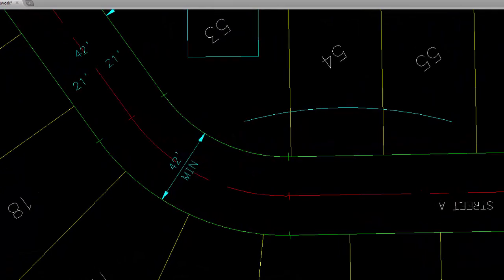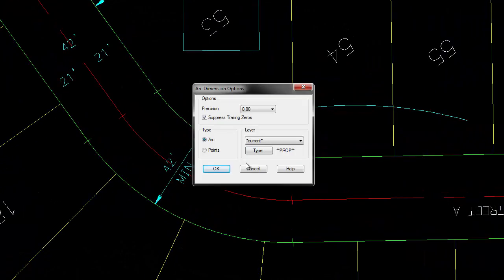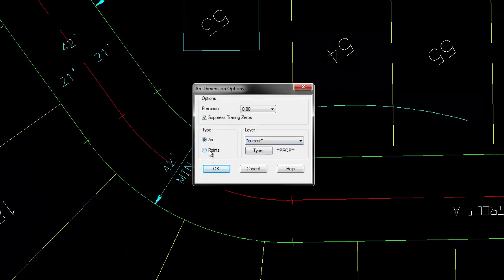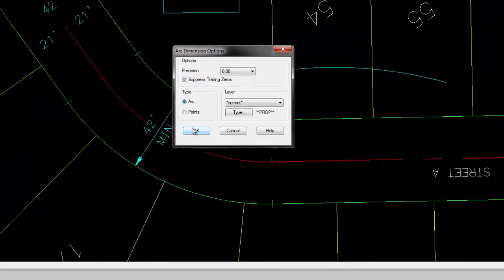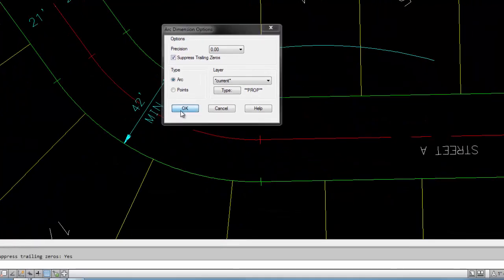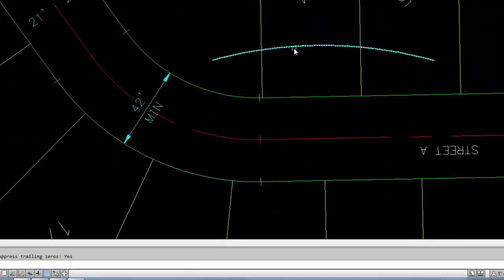If you wanted to go into the options, you could say, I want to select points along the arc instead of the whole arc. So you could dimension a portion of the arc without it having to be broken. But in this particular case, we'll just show it labeling the whole arc.